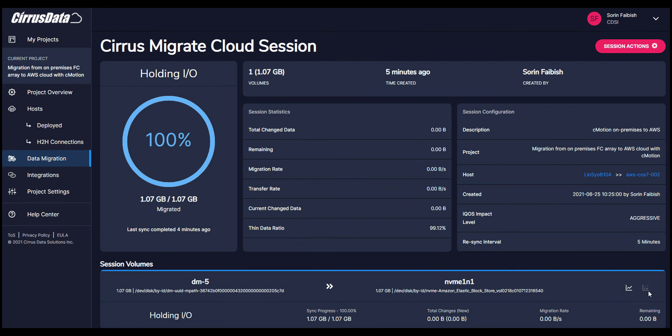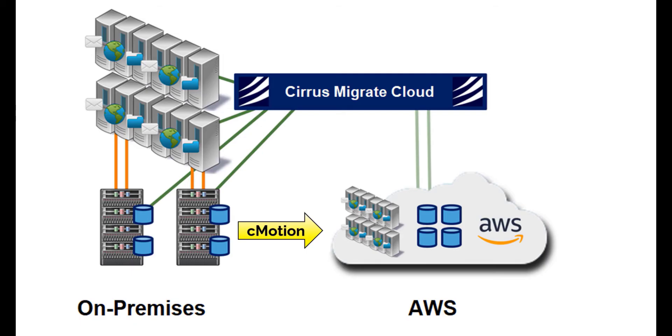For the final cutover, CMotion is triggered. In this state, reads and writes from and to the source disk are redirected to the destination. The source Fibre Channel disk in fact becomes quiesced, and the destination disk is updated with all current writes.